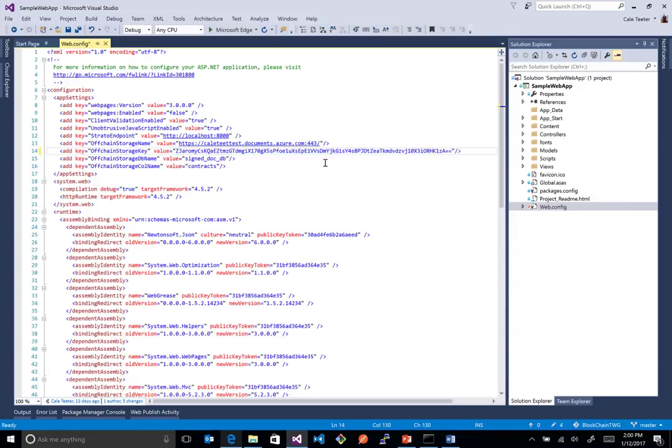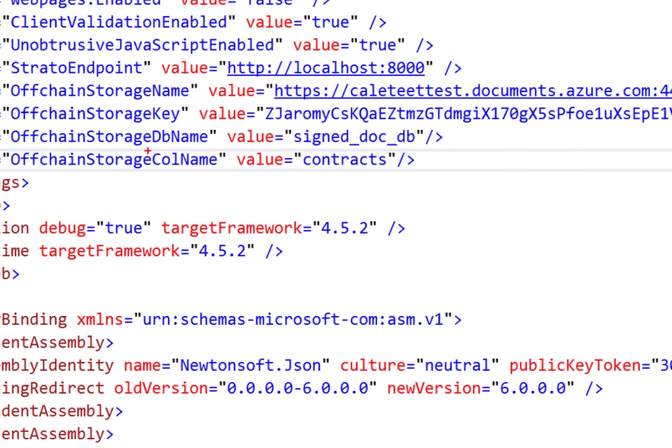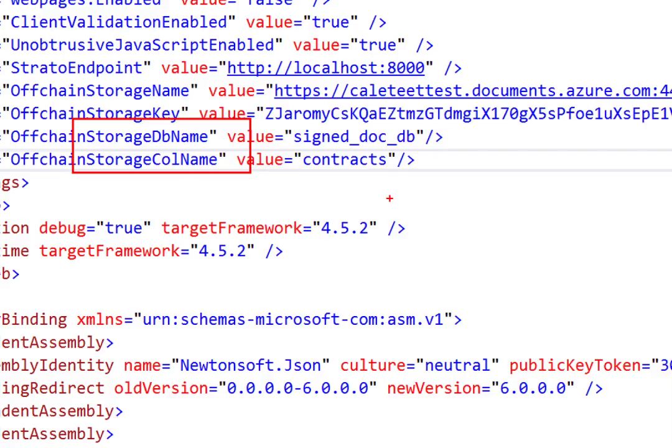So there. Now we've updated that. Now you also notice there's a couple values below that, which is the StorageDB name and the StorageCollection name, we call it. So inside here, DocDB stores things slightly differently. It's a NoSQL type database.